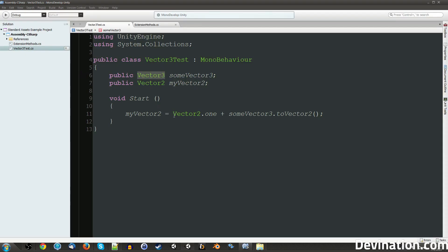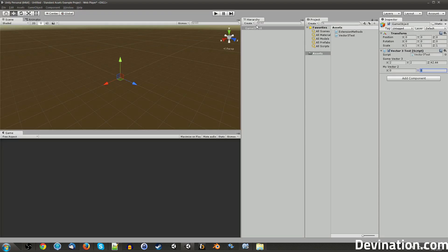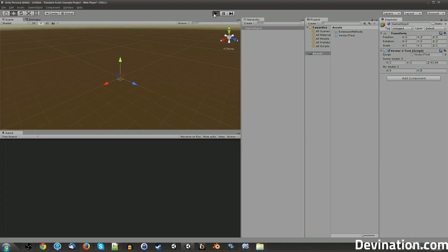And in here, we're just getting a 1, 1 vector and adding it to this, and that will be my Vector2. So if I hit play, we should see 3, 3.